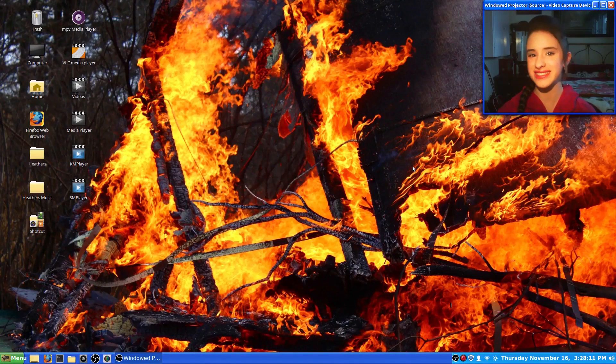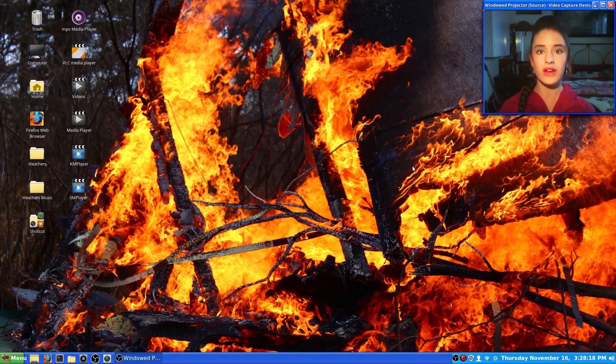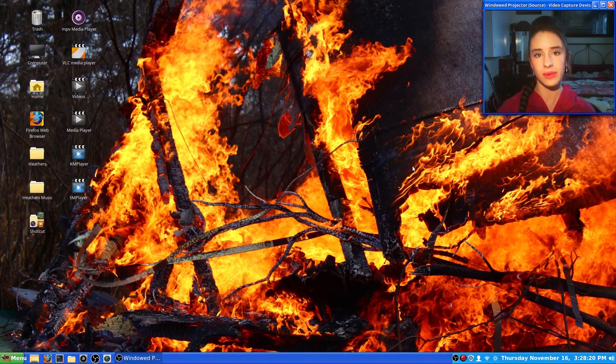Hey everybody, welcome back to more Tech Tips with Heather. Today I'm going to be showing you how to record video games with a screen recorder and be able to get the face recorder in the corner here.